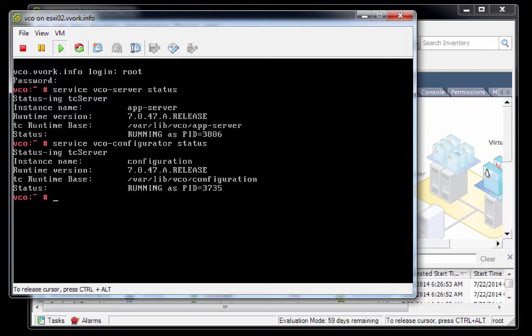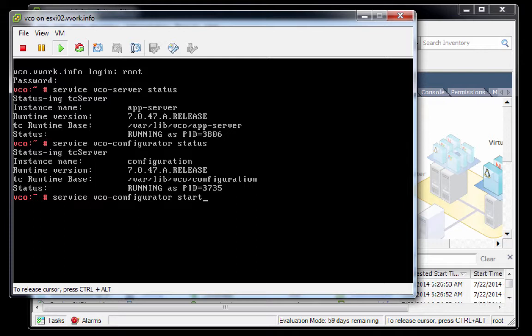If these services weren't running, we could instead run service followed by the service name followed by start. And obviously if you change start to stop, that can stop the service. Okay, so we have our services running. That all looks good. We'll type exit to get out of the console window.